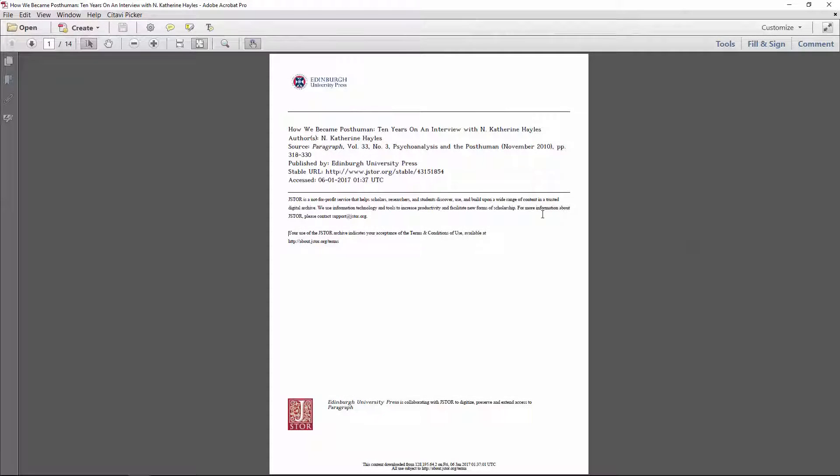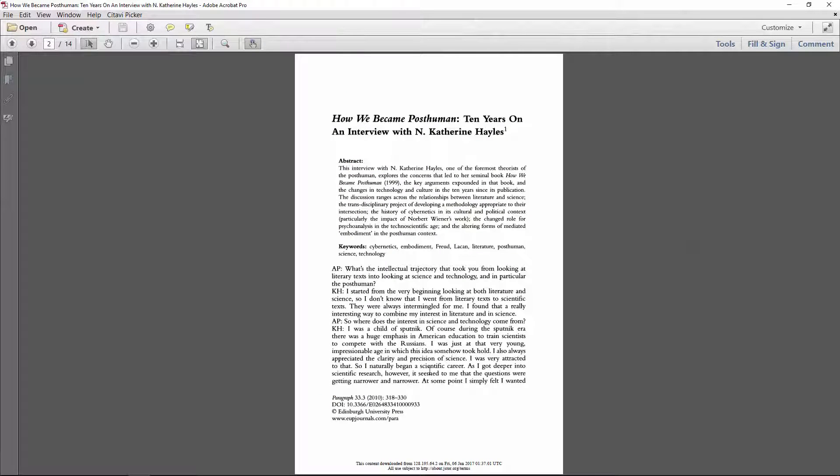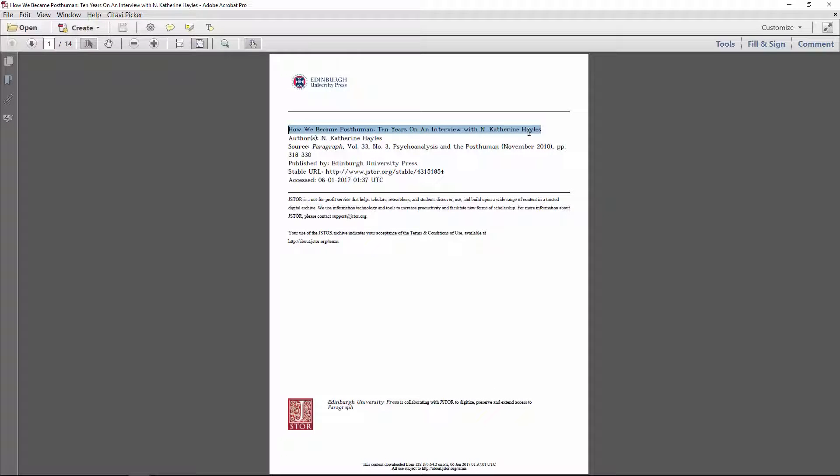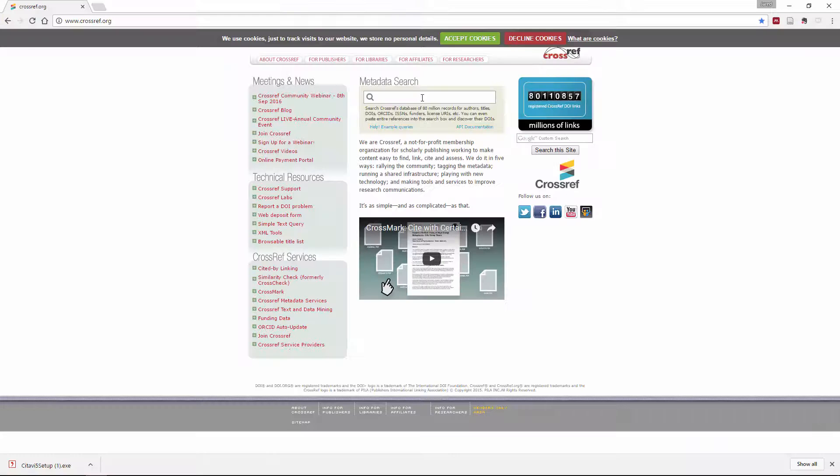Here's an interview with N. Katherine Hayles that I downloaded from JSTOR. Luckily this has a DOI number that we can easily copy and paste into the search, but if it didn't, we could just copy the title into Crossref, then copy the DOI from there.